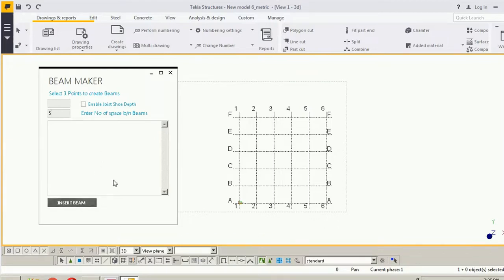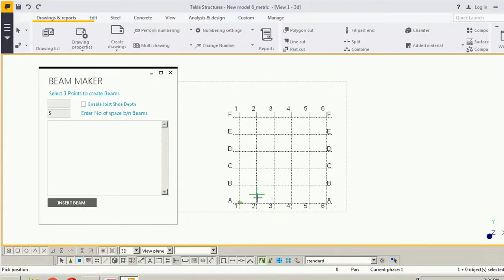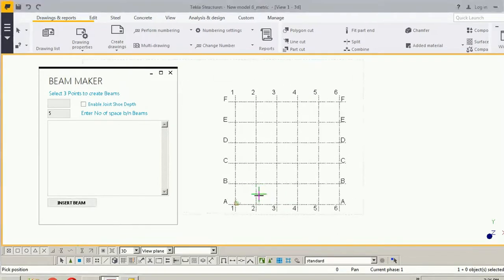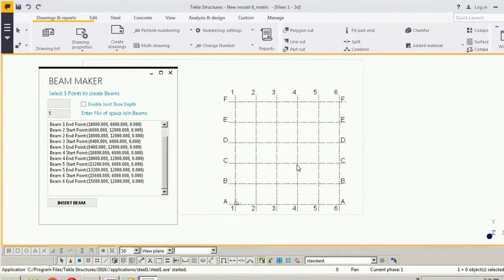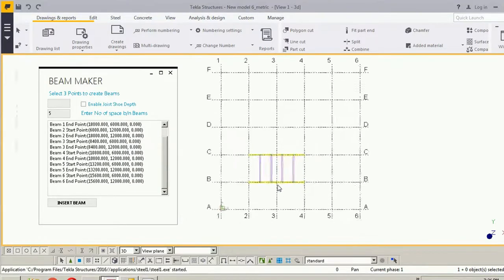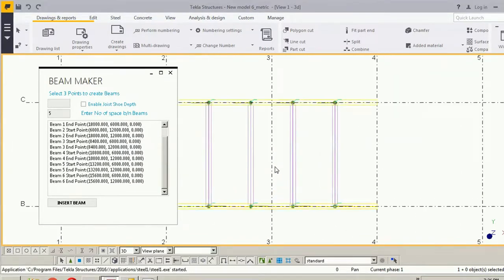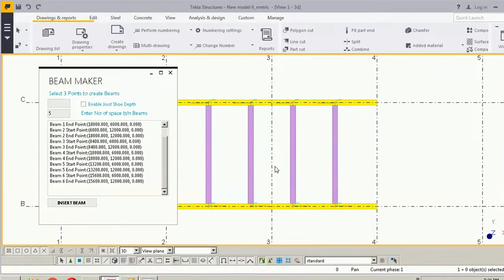Click on insert beam. Here the message is asking to pick the position. Okay, one pick point, two pick point, three pick point.